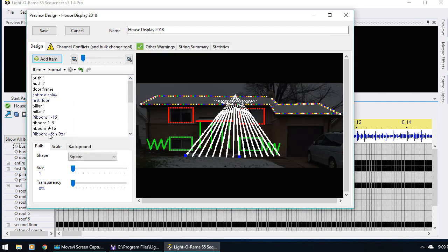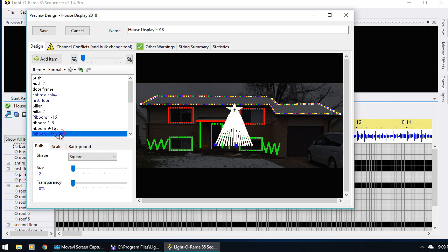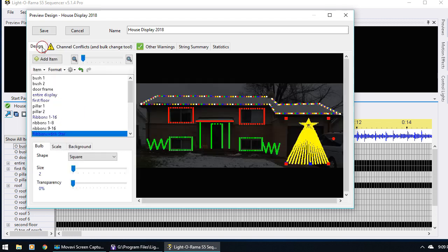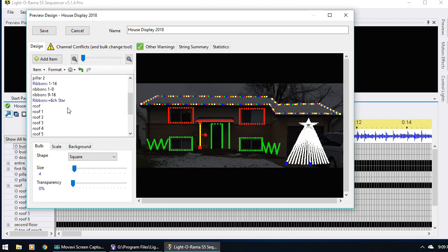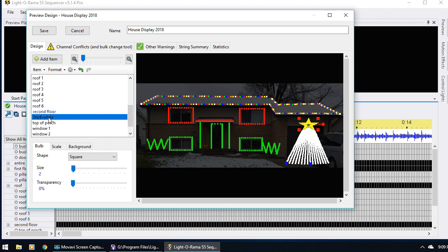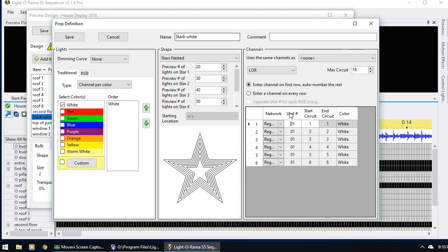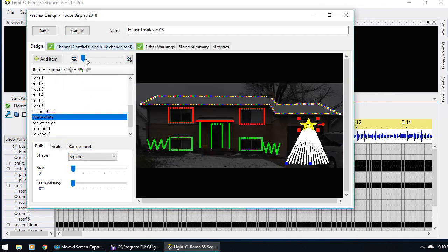This automatically creates these props for us. So I'm going to resize this and make sure to select the ribbons plus the star so it's all together, and put this in front of my garage here. We can see we have some channel conflicts, which are really all with the star at the top. So I'm just going to go down to the star and double click to edit it. Here we can see it defaulted to the regular network, which we do want in this case. There are 16 other lights, so I'm just going to change this unit number to be 17 so it's not conflicted, and say Save. And now we have no channel conflicts.